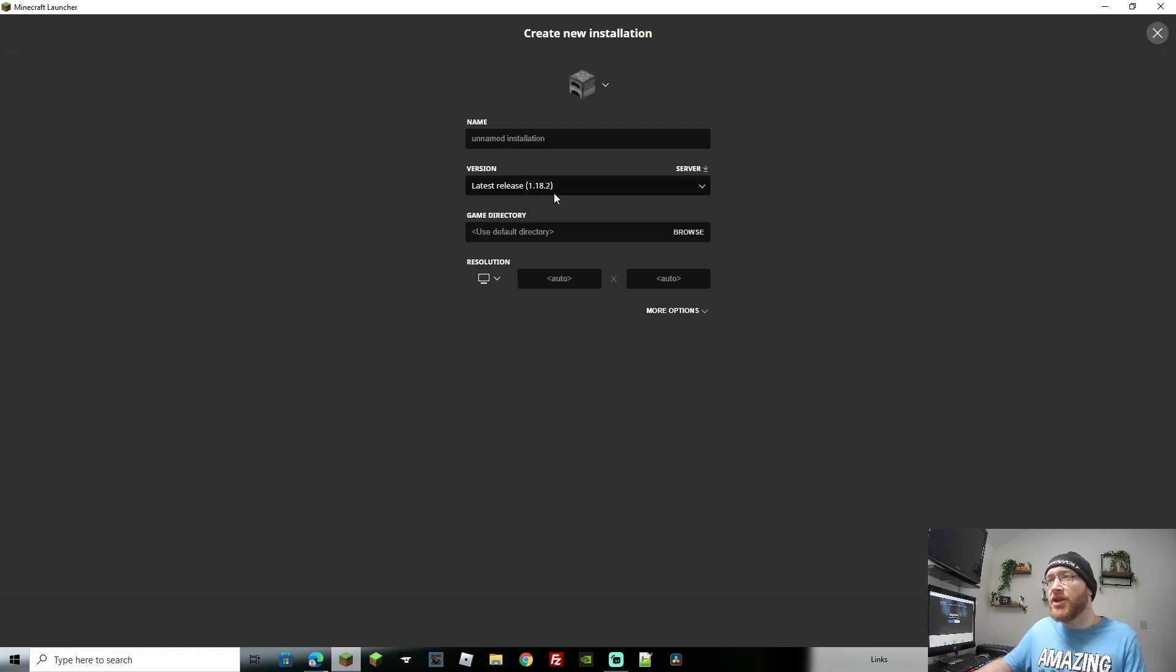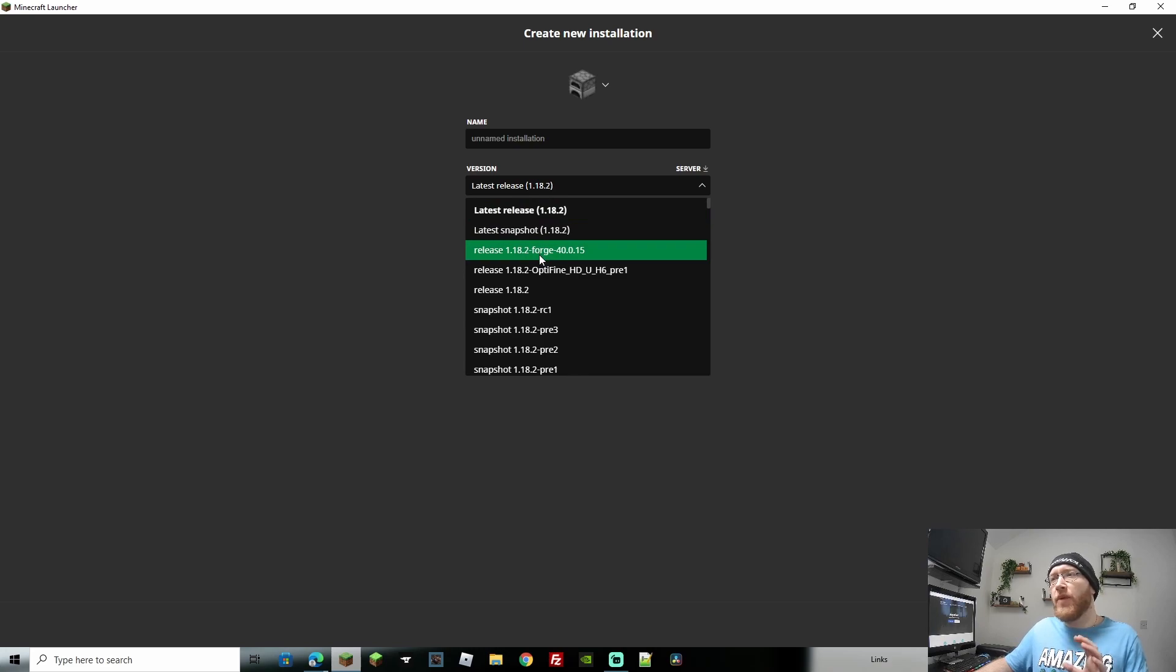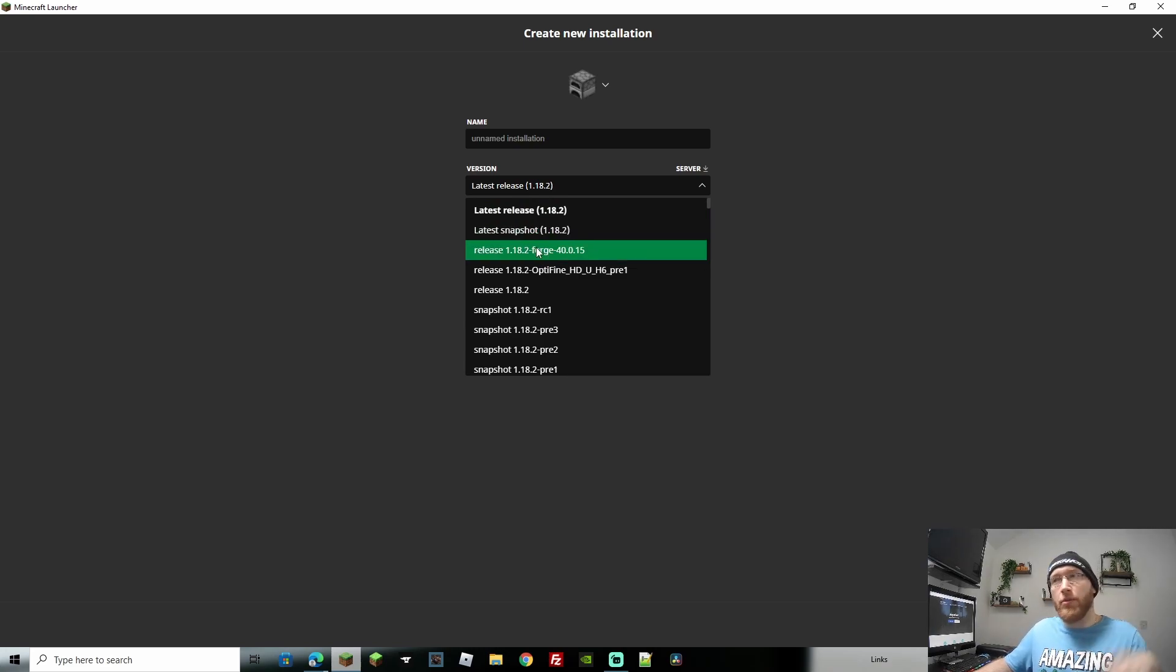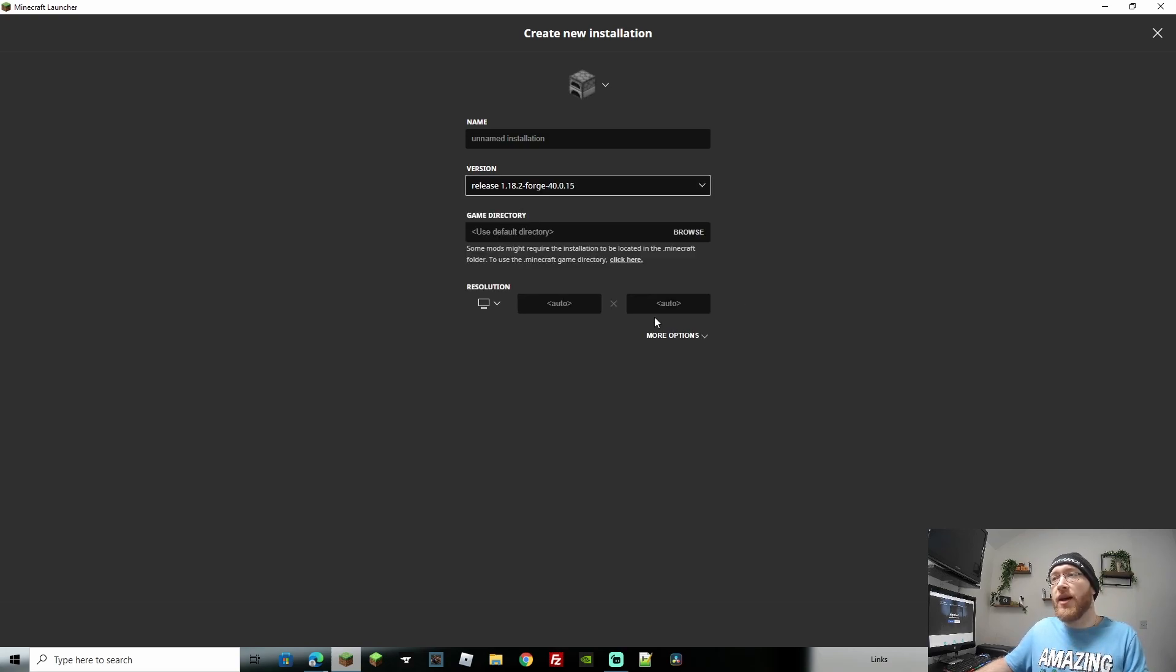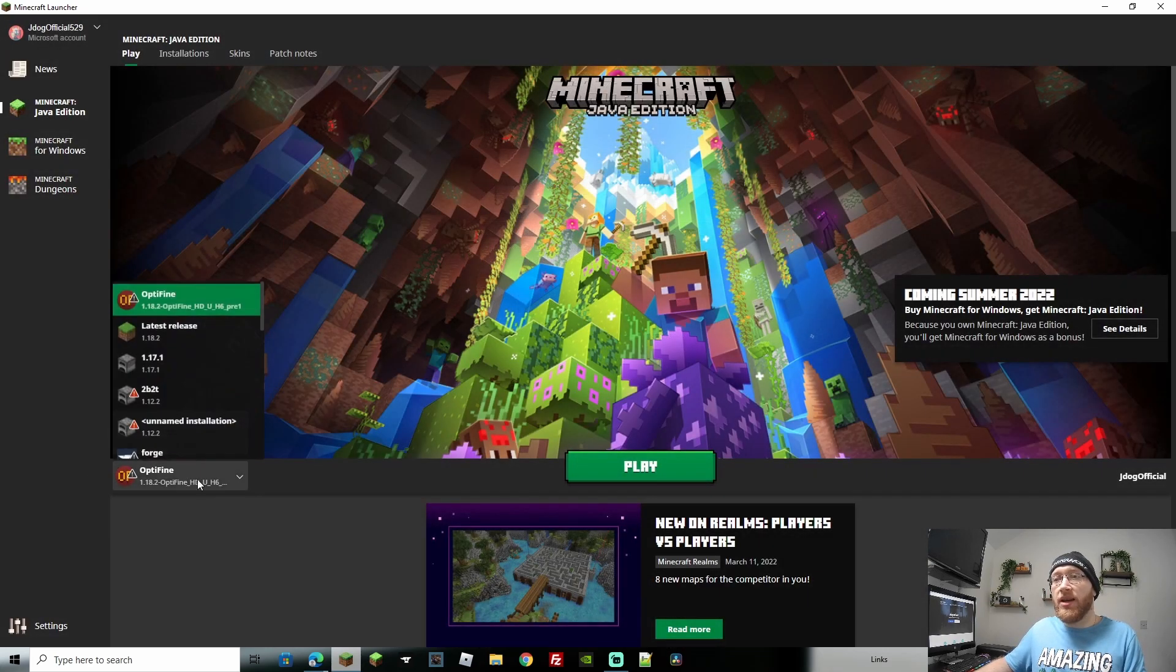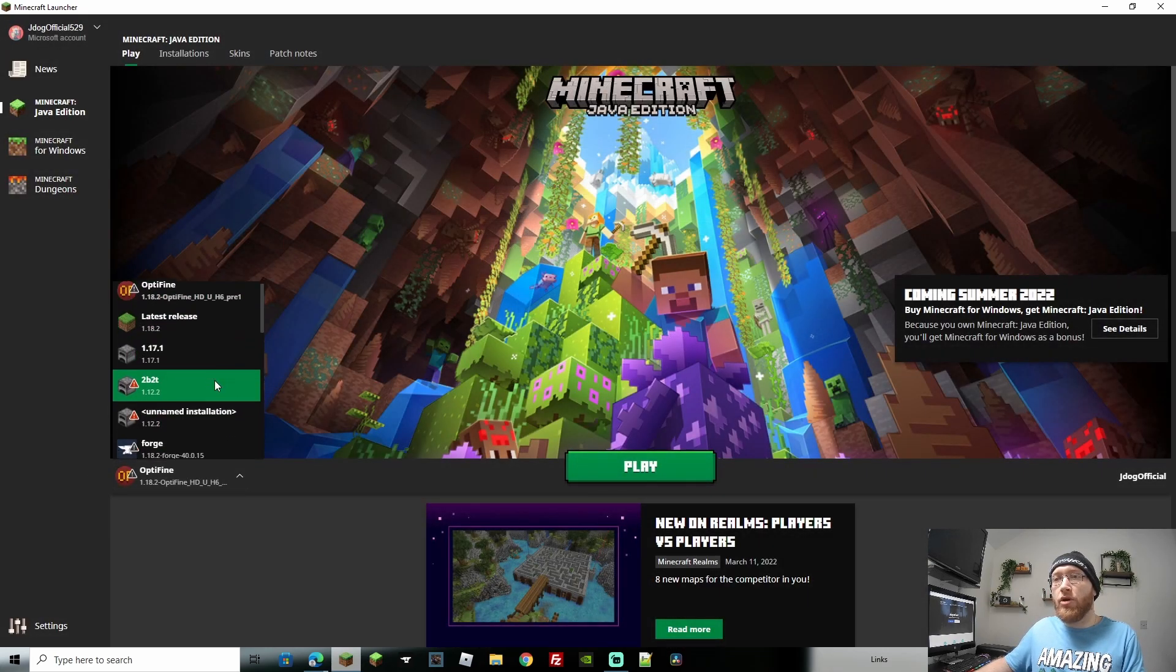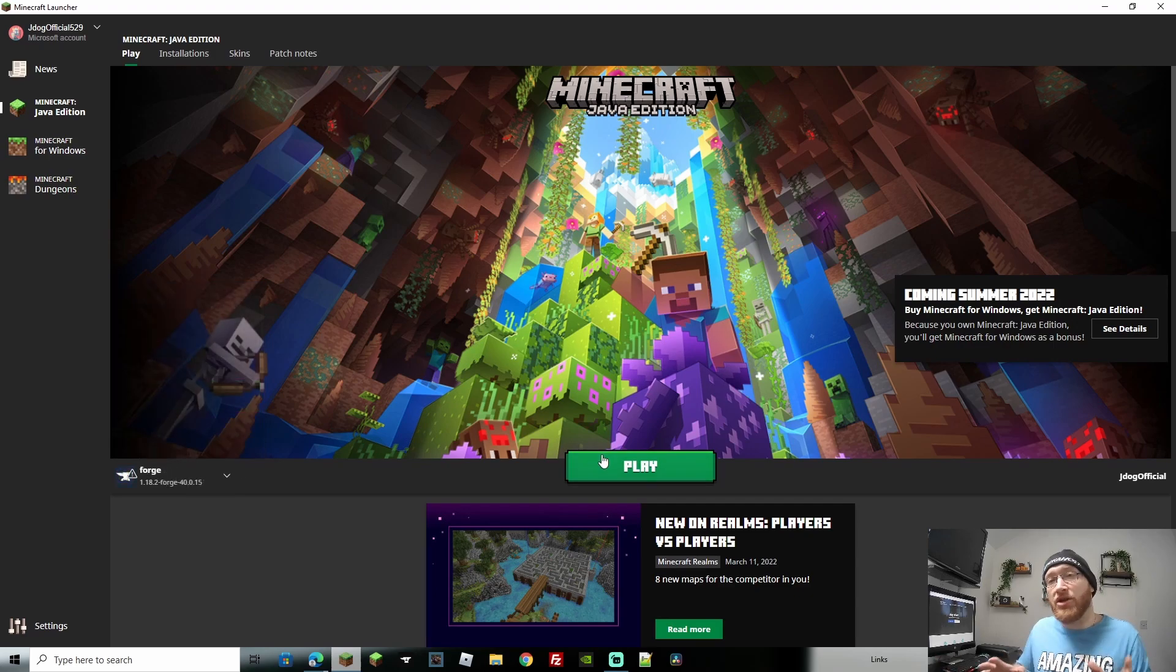Name your installation. Come down to the version and it's usually going to be around the top part because it's the newest version. Obviously if you're doing an older version it's going to be further below, but as you can see there we have release 1.18.2 forge. So click that, create your installation and we can go ahead and play. Now to go and play, leave this on the Forge, then hit play and it will load us into Minecraft. That's all done and dusted.